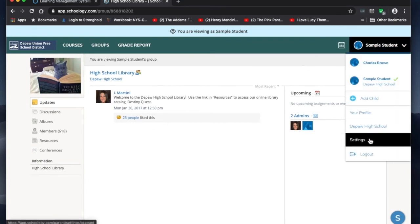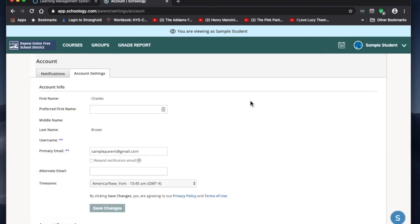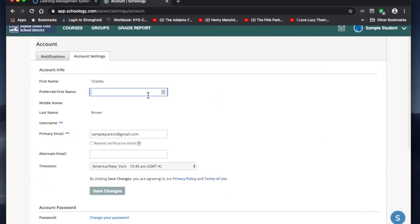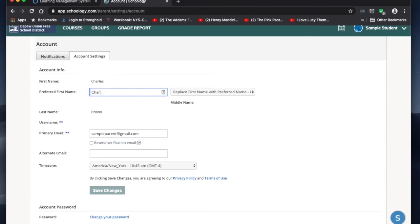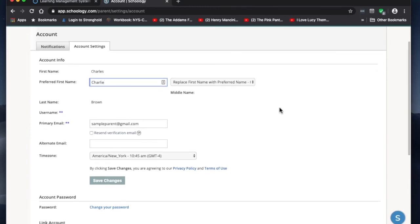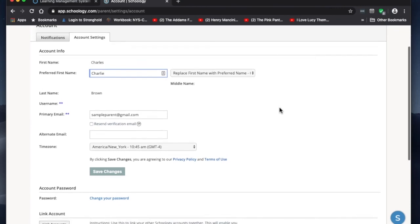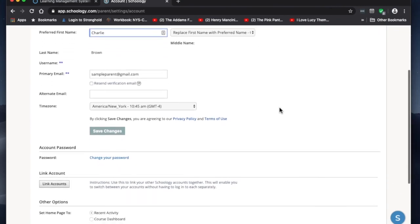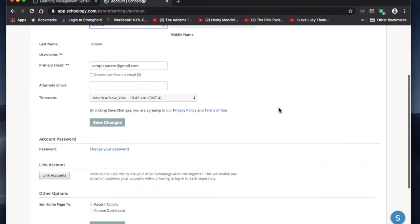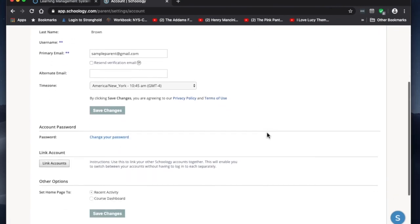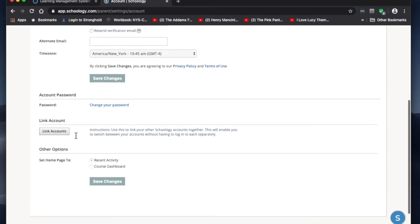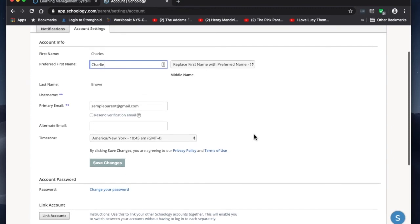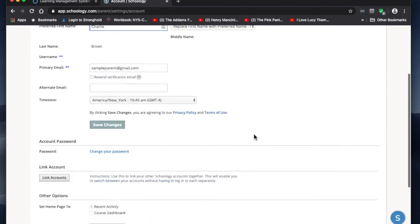You can click on your name and go to settings. You can do things like change your first name or change your password. You can also link accounts if you're a teacher and you have more than one account. You can link your parent account to your teacher account so that you only have to log in once.